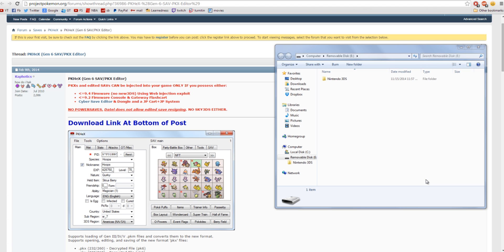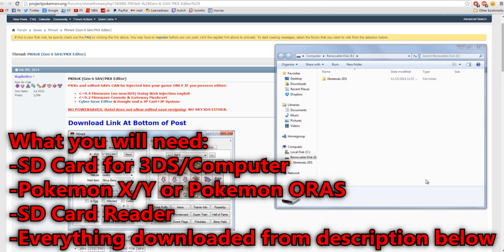Now, you first off do not need to have a save dongle, and you do not need to have a power save. So you do not need anything extra other than just an SD card and an SD card reader to go along with your 3DS and to go along with your computer.